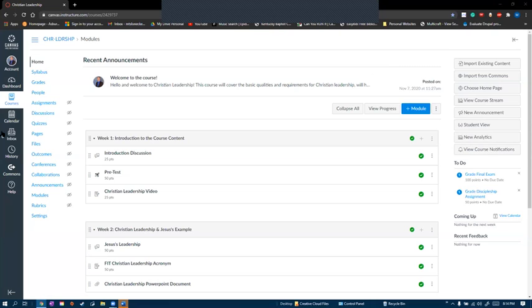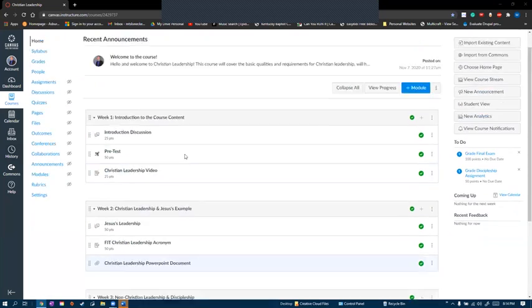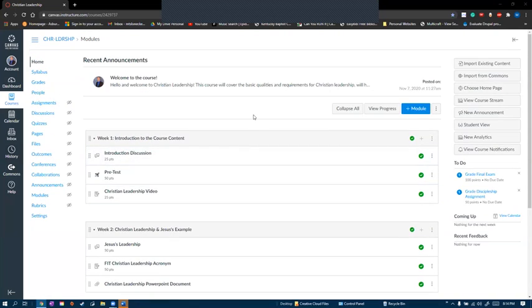This is the home page, the first page that pulls up when you get into the course. On this page you'll find all the announcements, assignments, discussions, quizzes, and folders.